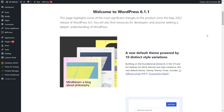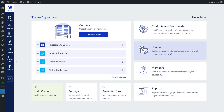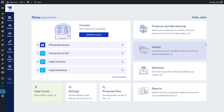Hi and welcome to this tutorial. Let's take a look at the Protected Files feature from Tribe Apprentice. When you get to the Tribe Apprentice dashboard, you will have a new section in the left sidebar called Protected Files. This feature was created to provide course creators a way to protect the files uploaded to their websites.